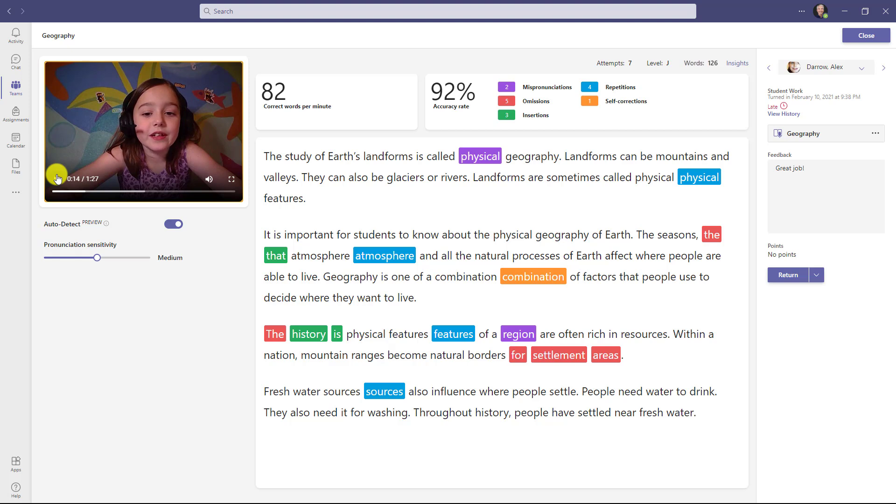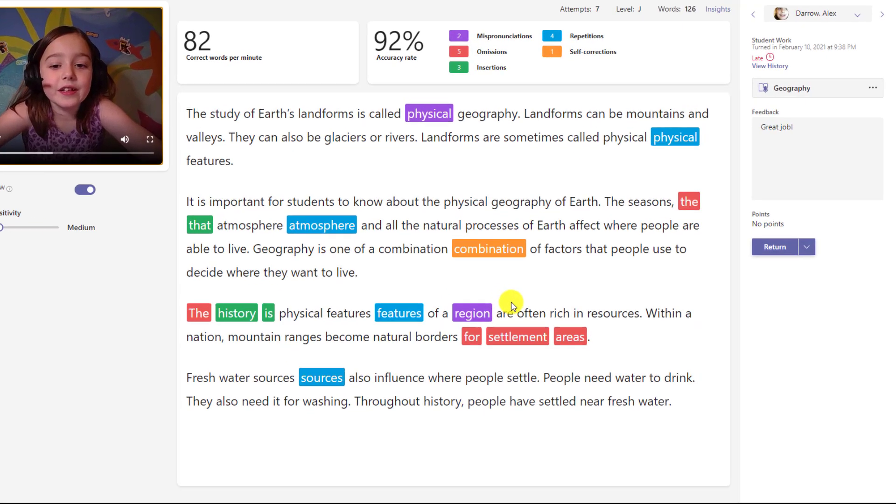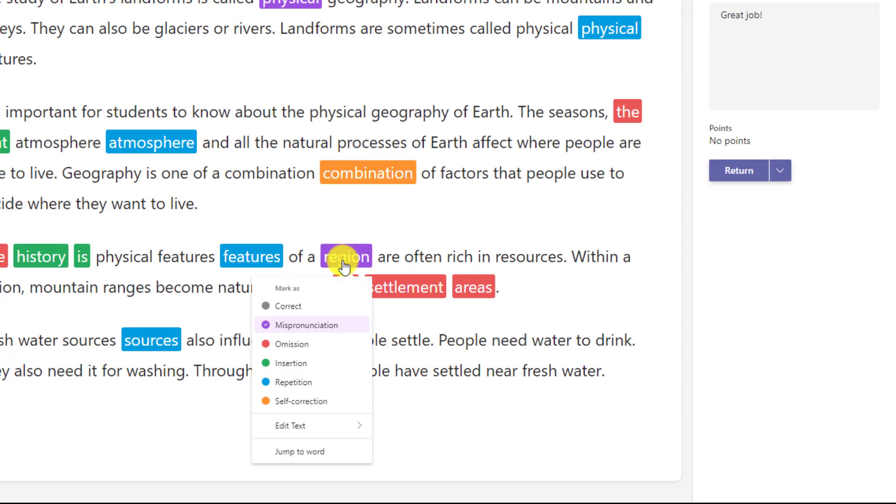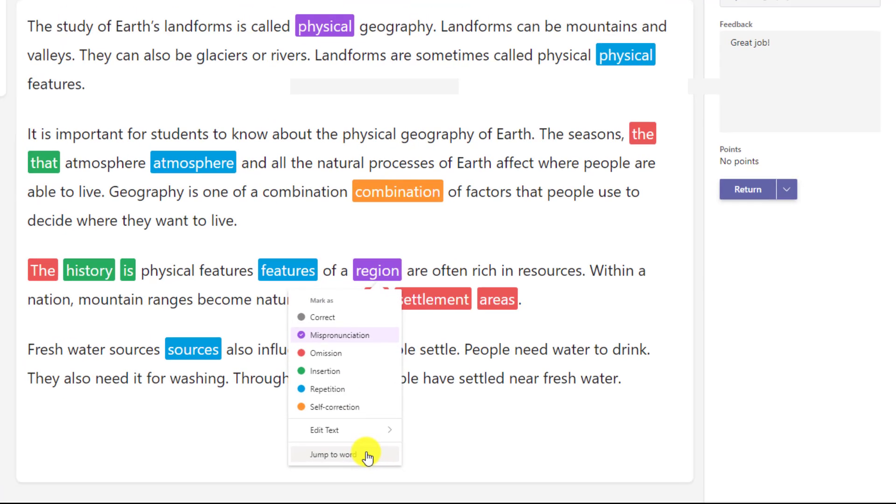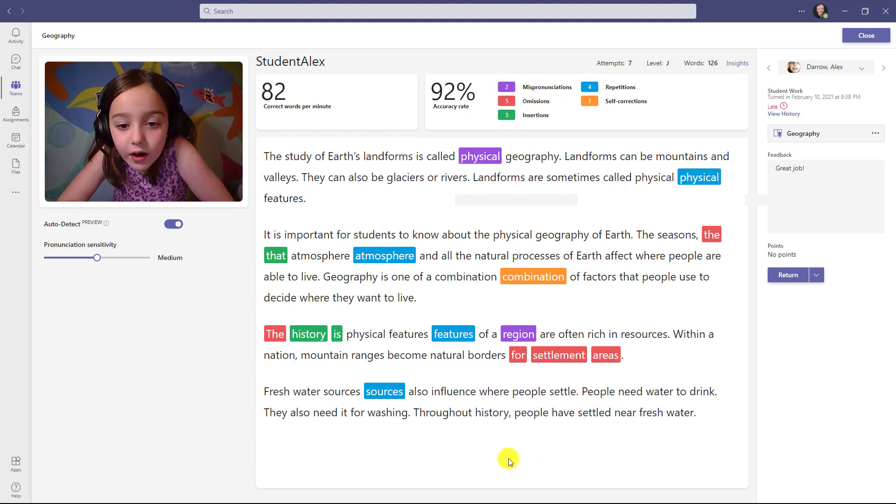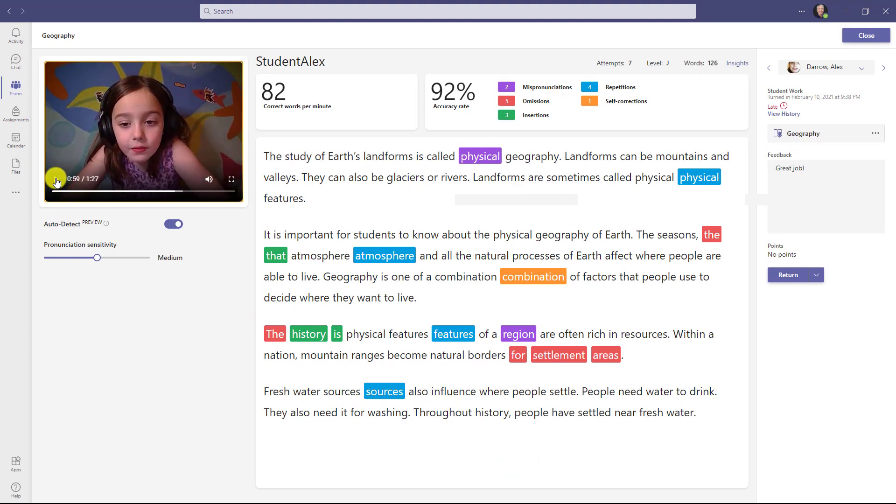I'll hit pause, and I'm going to jump down to a different section right here. It looks like the word region was mispronounced. What I can do is click on this and I can choose jump to word right here at the bottom of the menu. Let's watch what happens. Region are often. I can jump to the word and see the video and hear it.